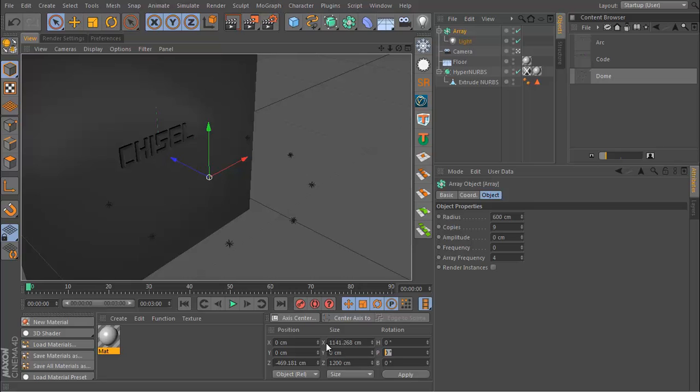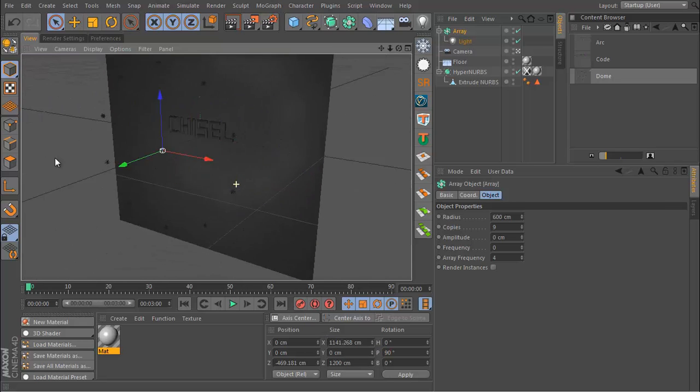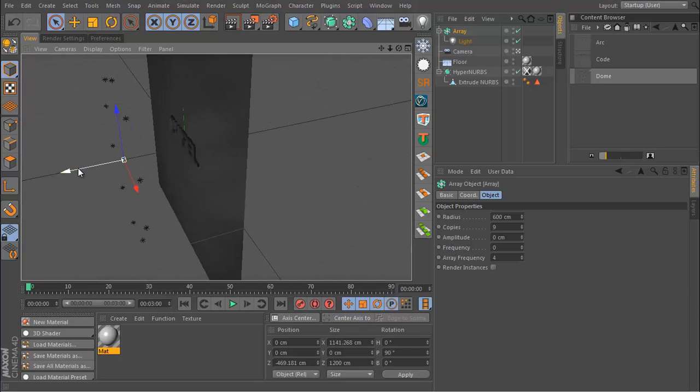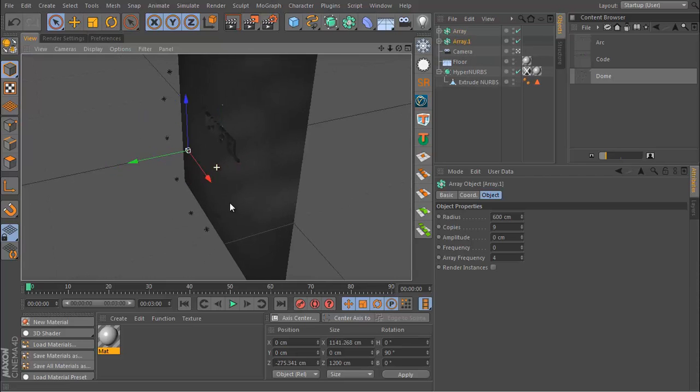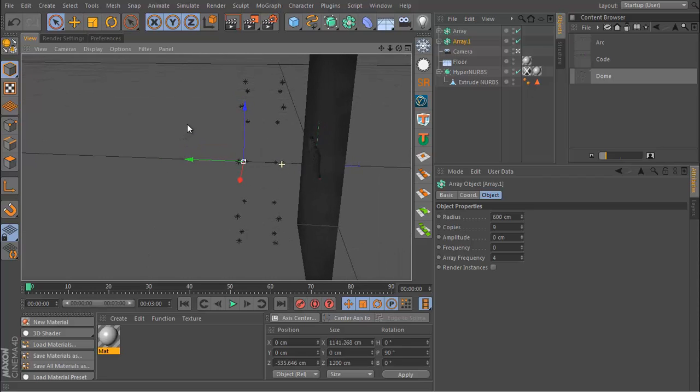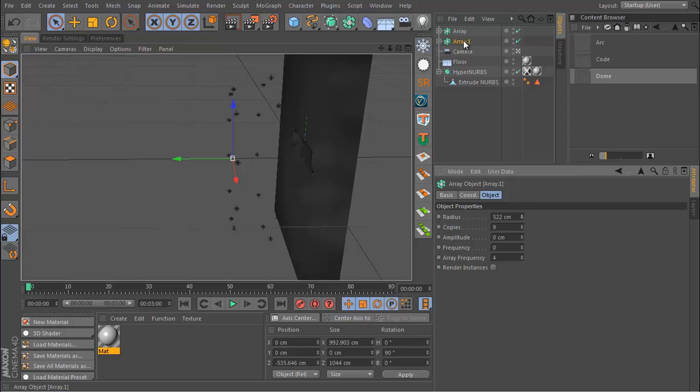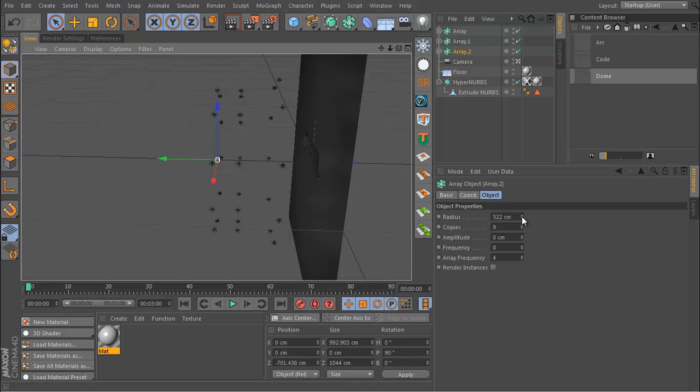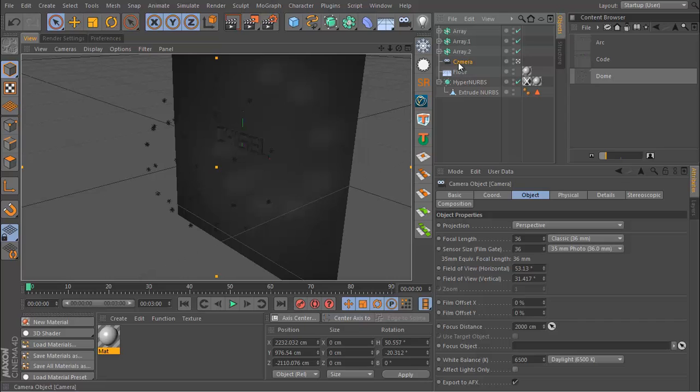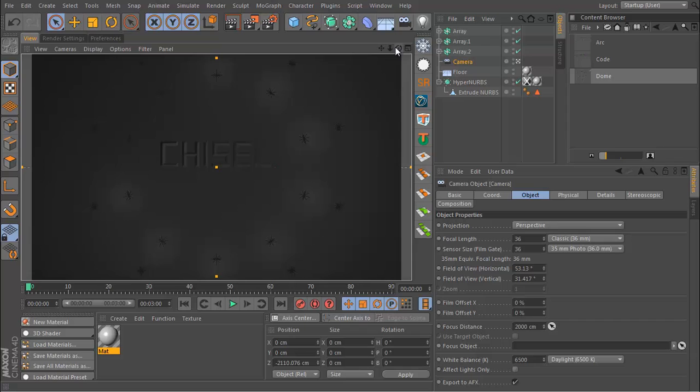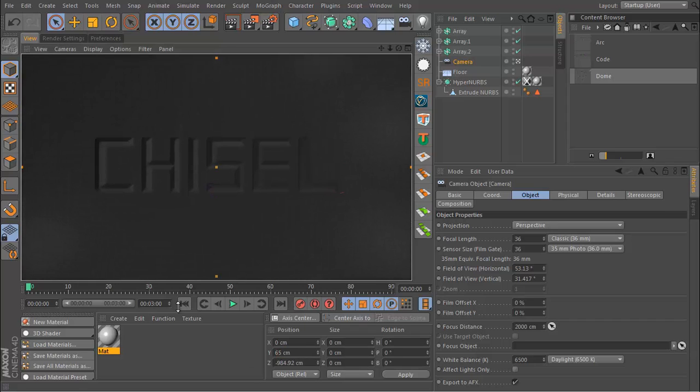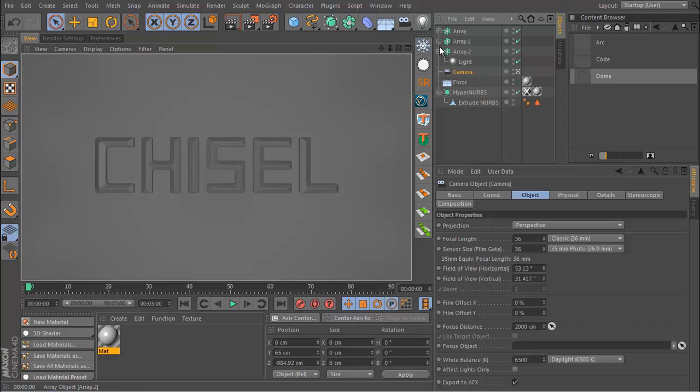And then from here what I can do is duplicate the array and just bring this out to about here and lower the radius a bit. And then do the same again, just duplicate, bring this out and lower the radius. So if I zero out my camera to return to just the front, maybe move it up and I hit render.